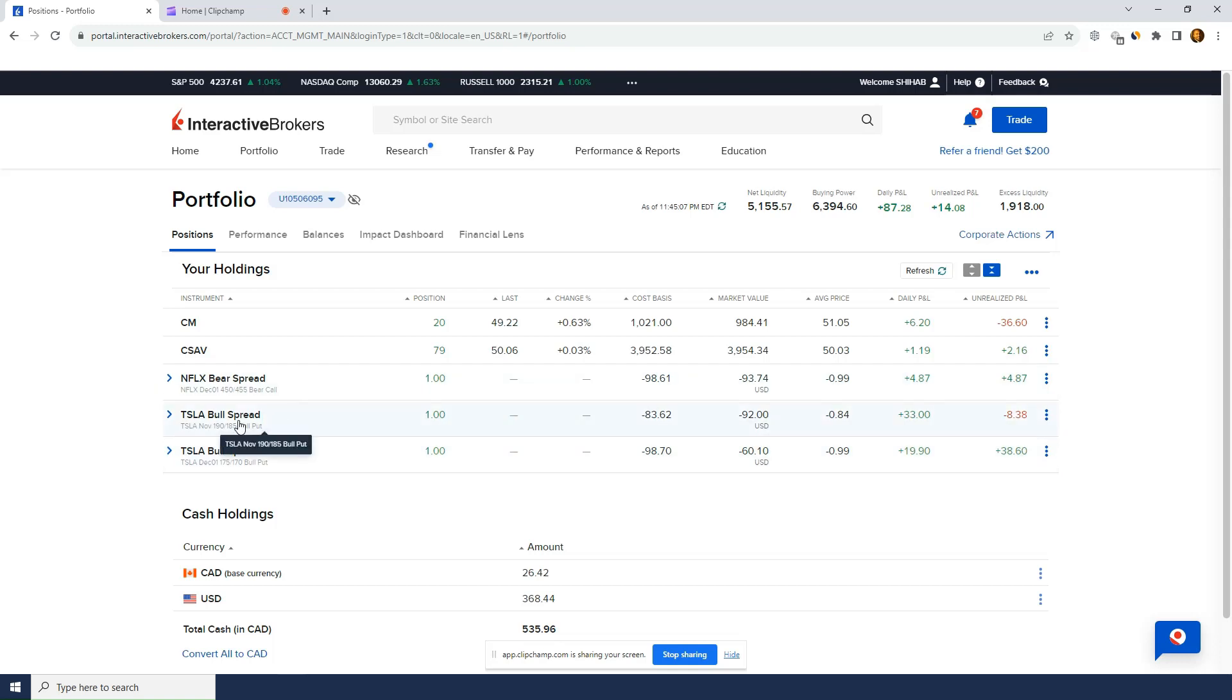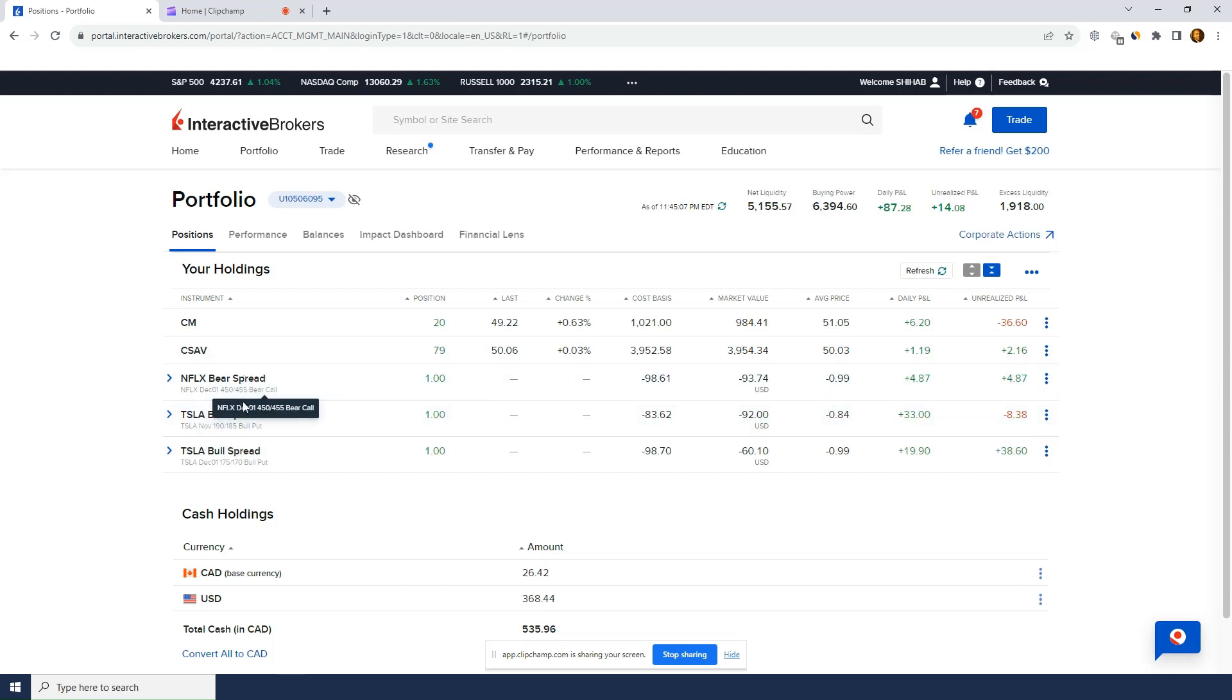I've got a Tesla, another put spread at 190, 185. This one is not so profitable because Tesla dropped a lot after I opened this trade. I've got a Netflix call spread that I opened today for a dollar. It was showing a bit of profit today, but didn't close it.